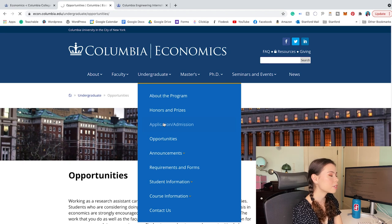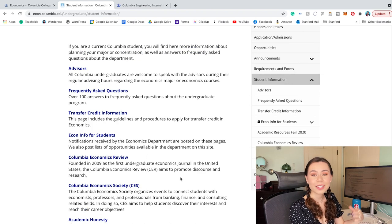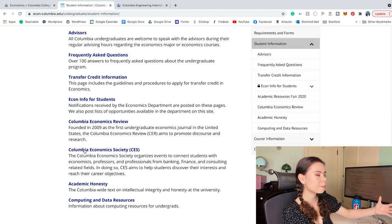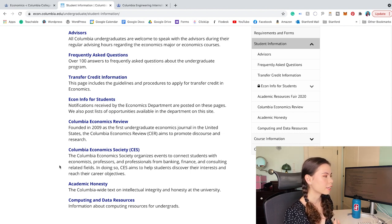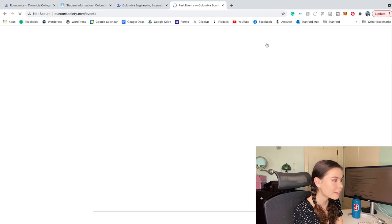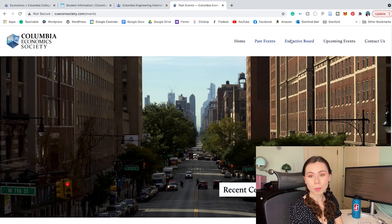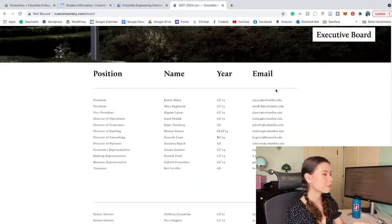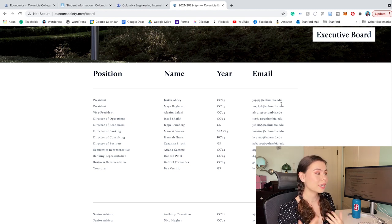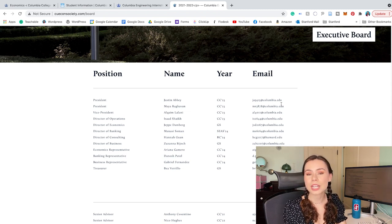I can also click on student information to learn about resources for current students. Look at this — the Columbia Economic Society organizes events to connect students with economists, professors, and professionals from banking, finance, and consulting. I can check out their past events and mention those in my actual essay. I could even look at the executive board, find emails of people on the board, and email a current student to learn more about the program. It is so great to not only research online but actually reach out to current students to get information most applicants won't know because they only read the website.